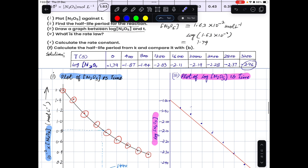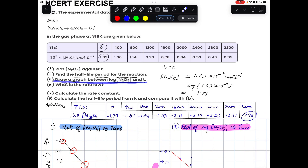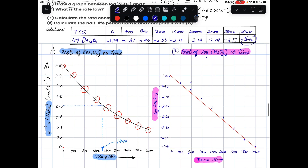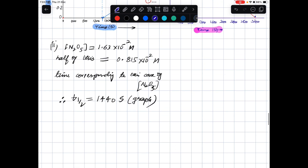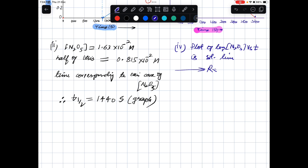For the fourth question — the rate law: since the plot of log[N₂O₅] versus time is a straight line, this confirms the reaction follows first-order kinetics. Therefore, the rate law is: rate = k[N₂O₅]¹.